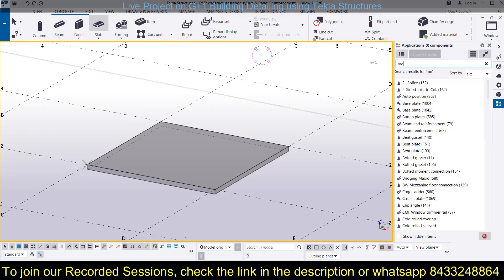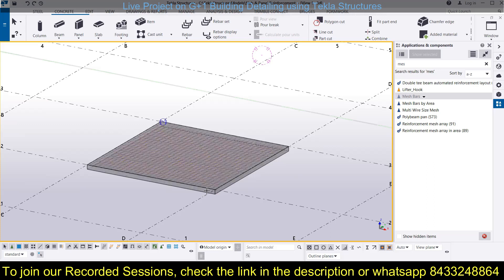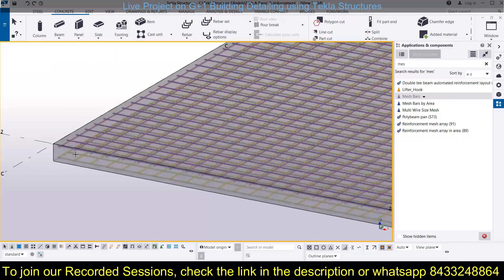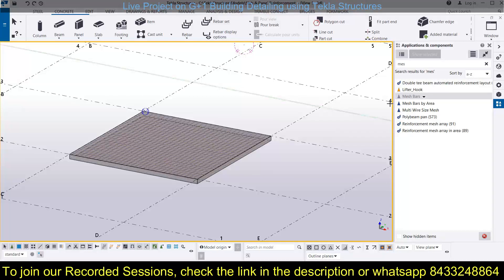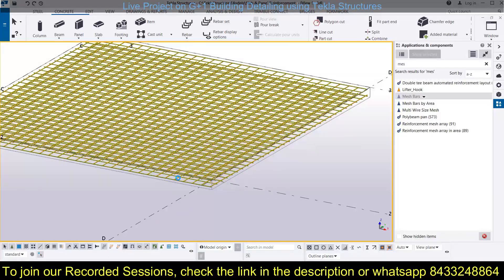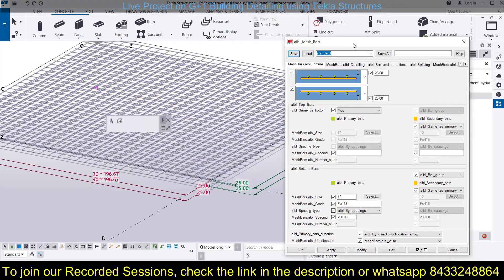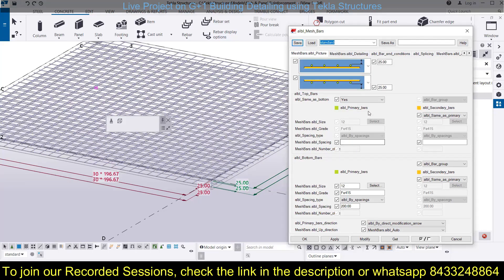Go to the application box and look for mesh bars. How to use mesh bars has already been discussed in detail in the previous session on how to provide reinforcement in panels. You can check our channel to see how you can provide the reinforcement in panels using mesh bars and what modifications you can do. To use mesh bars, simply select the tool, come to the slab and click on it. If you want to modify the bar, double-click on it and a dialog box will open where you can modify everything about this bar.